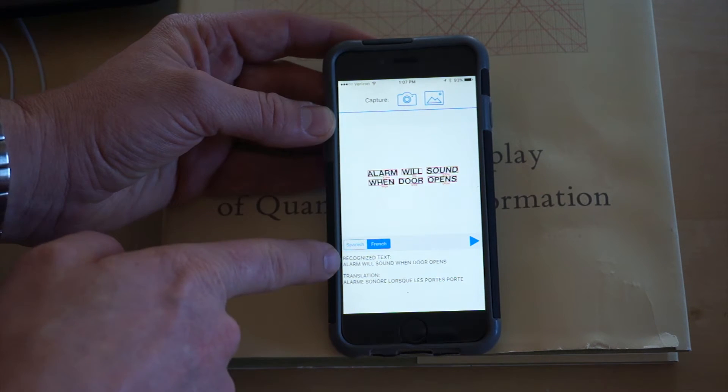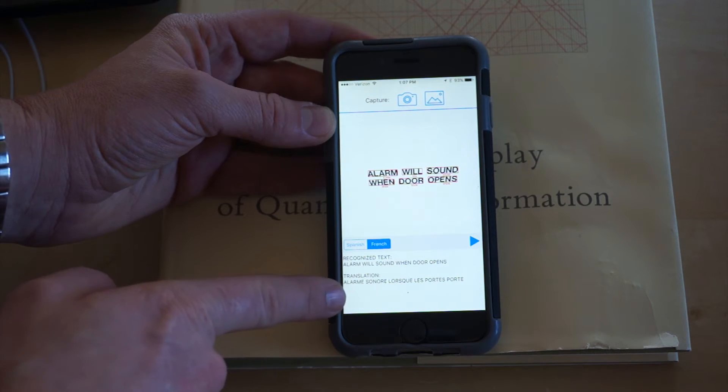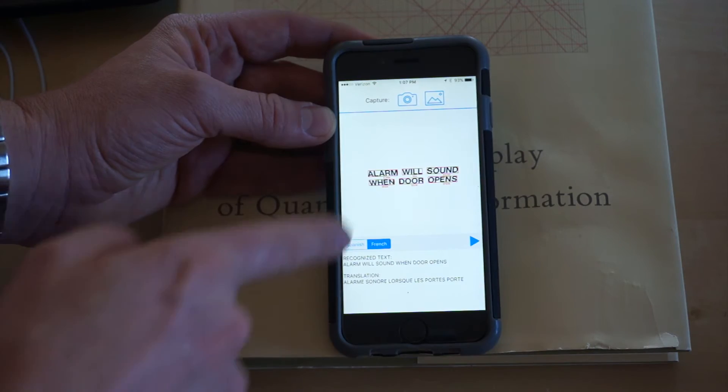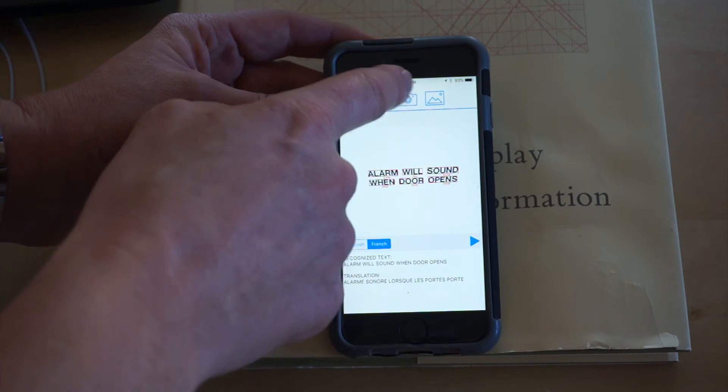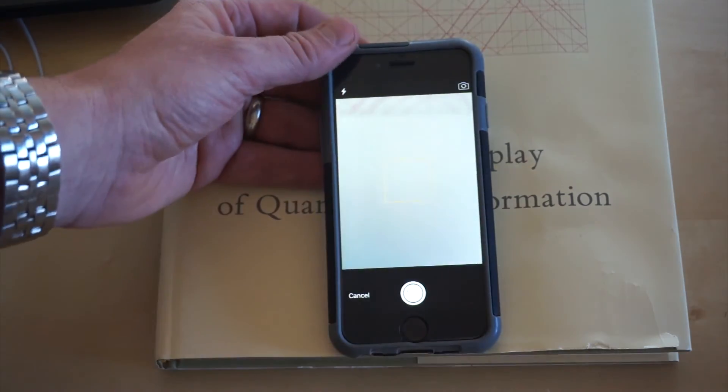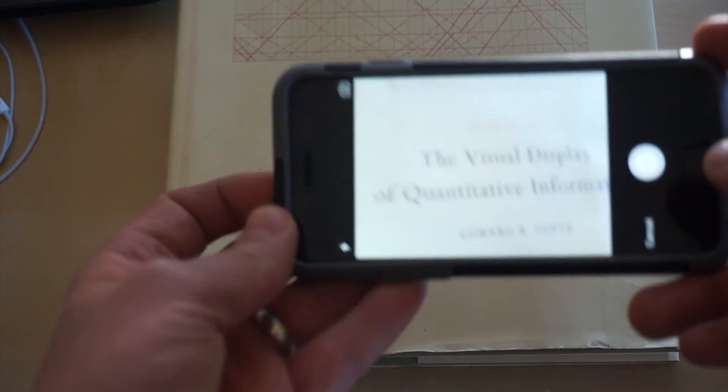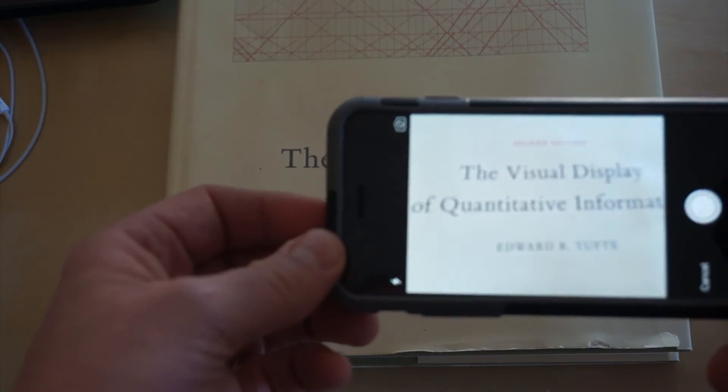Now, just to show one more thing, it's not just these canned images. Let me go ahead and take a picture.